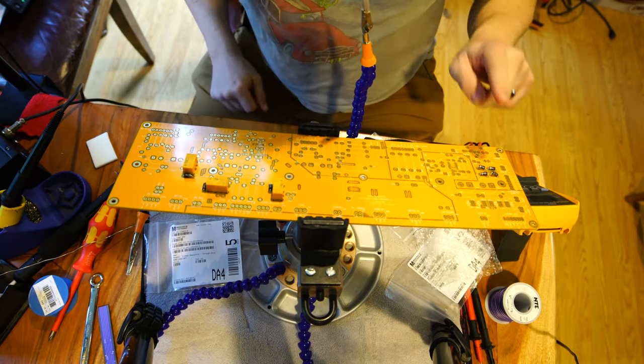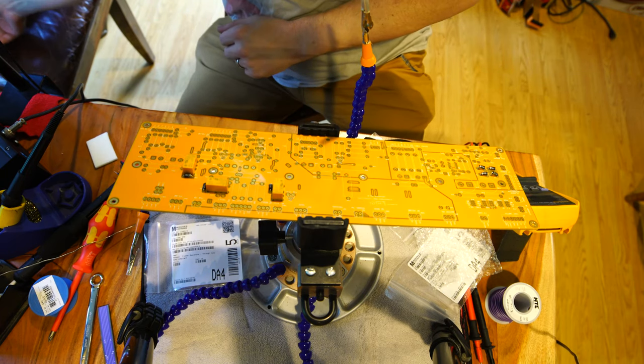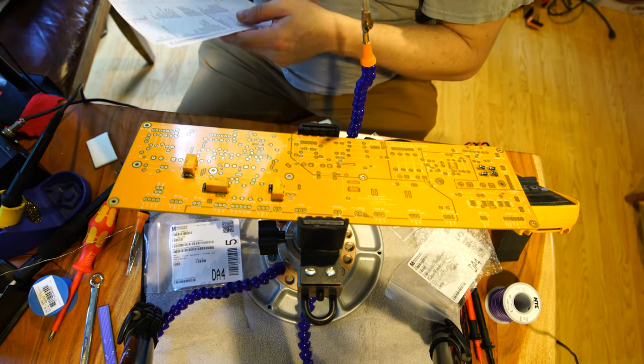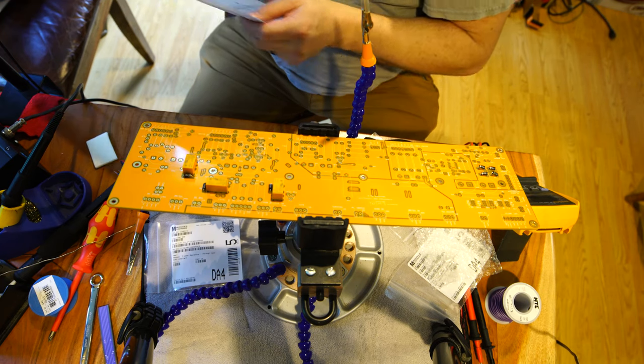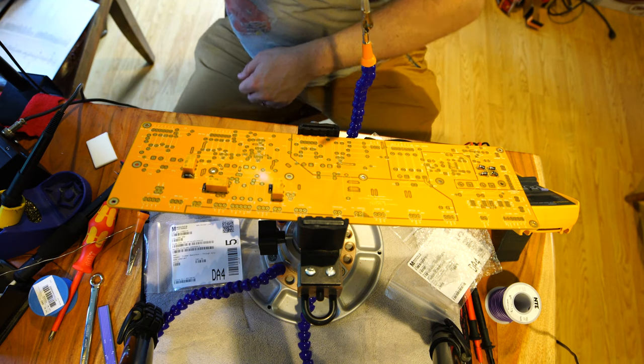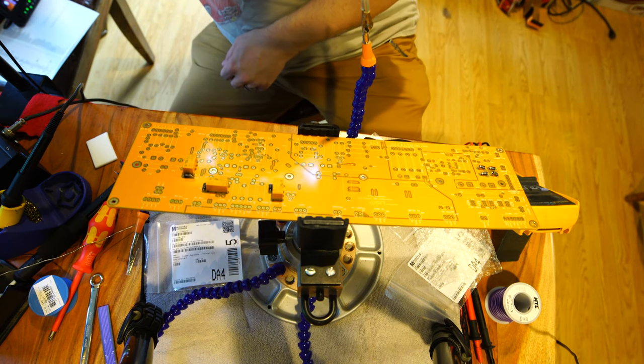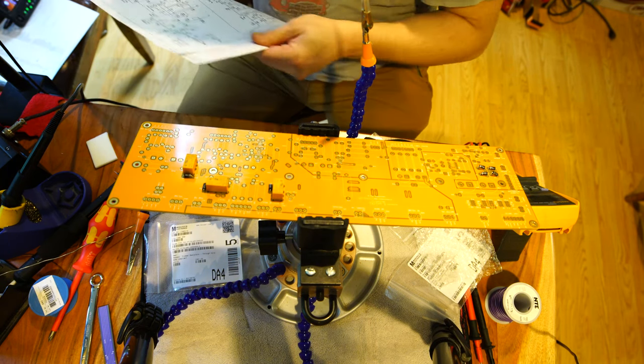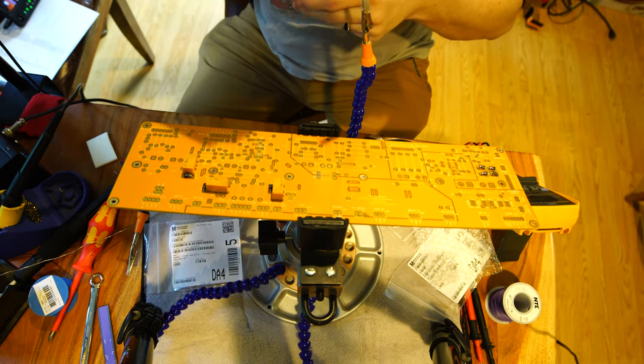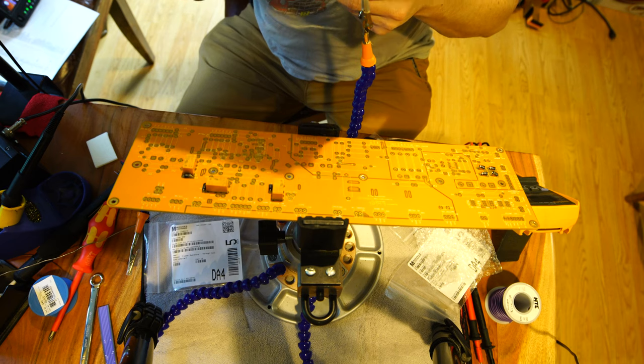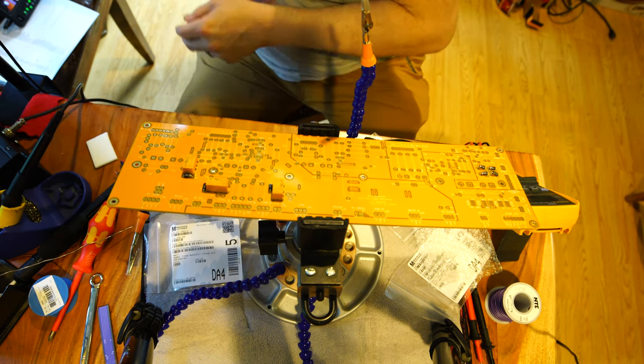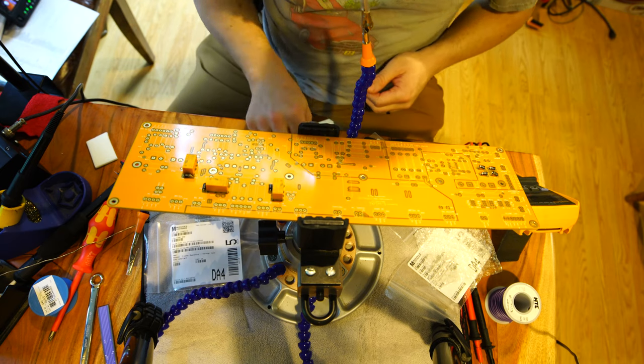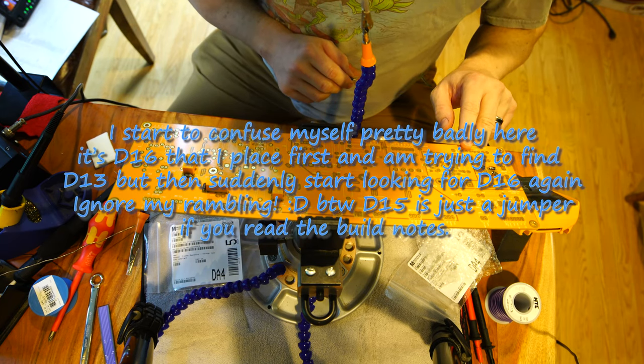Alright, so those are done and now I just need to quickly look at what the other diodes were. Those were 13 and 16. So D13 is in the bias circuit and D16 is in the power voltage regulator. So that would mean D16 is here.